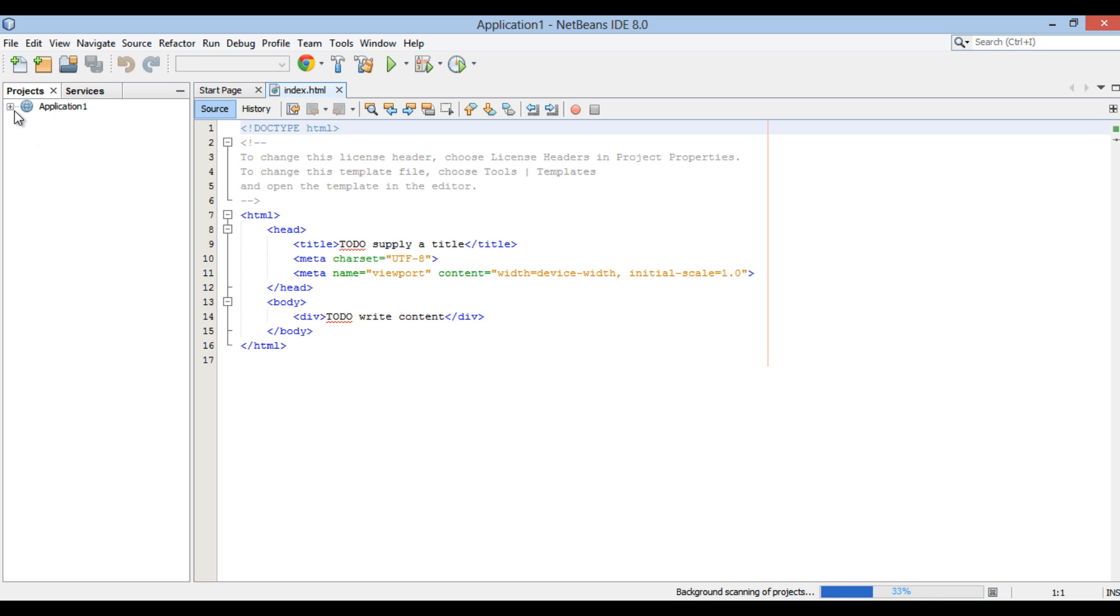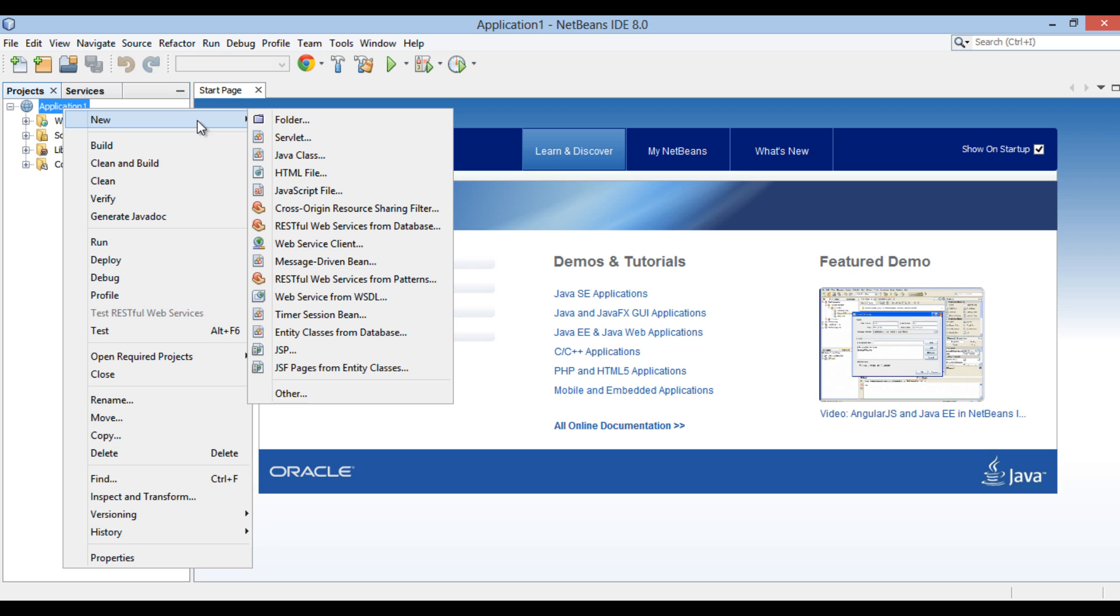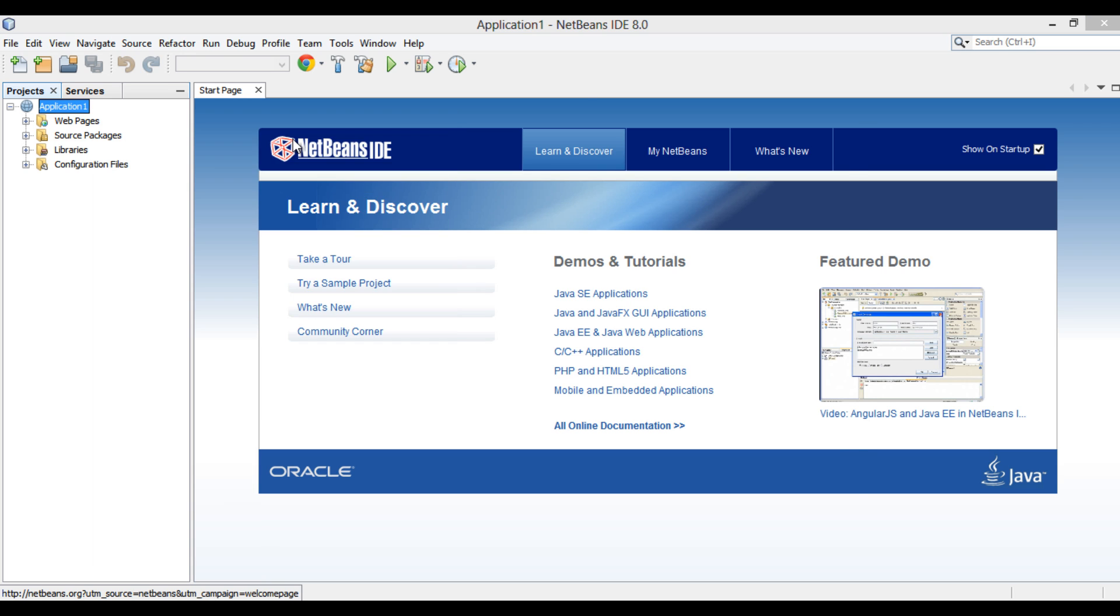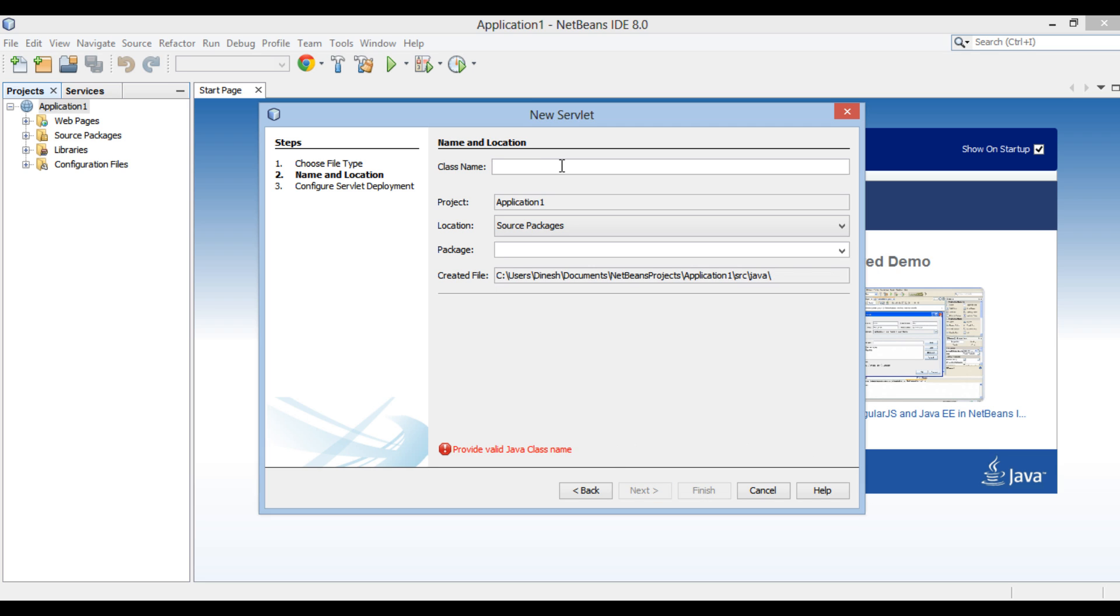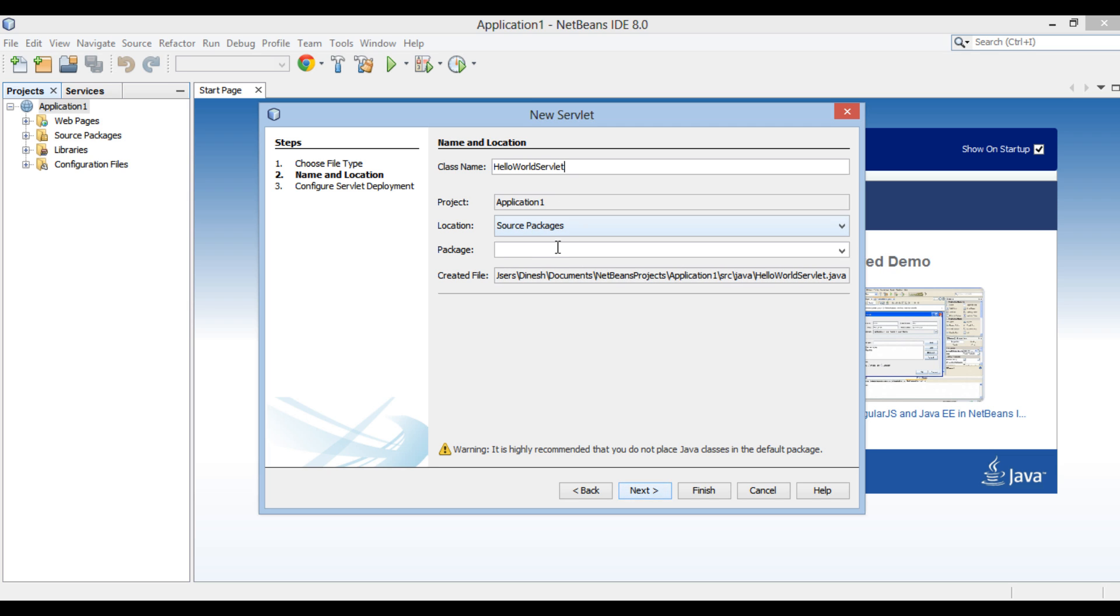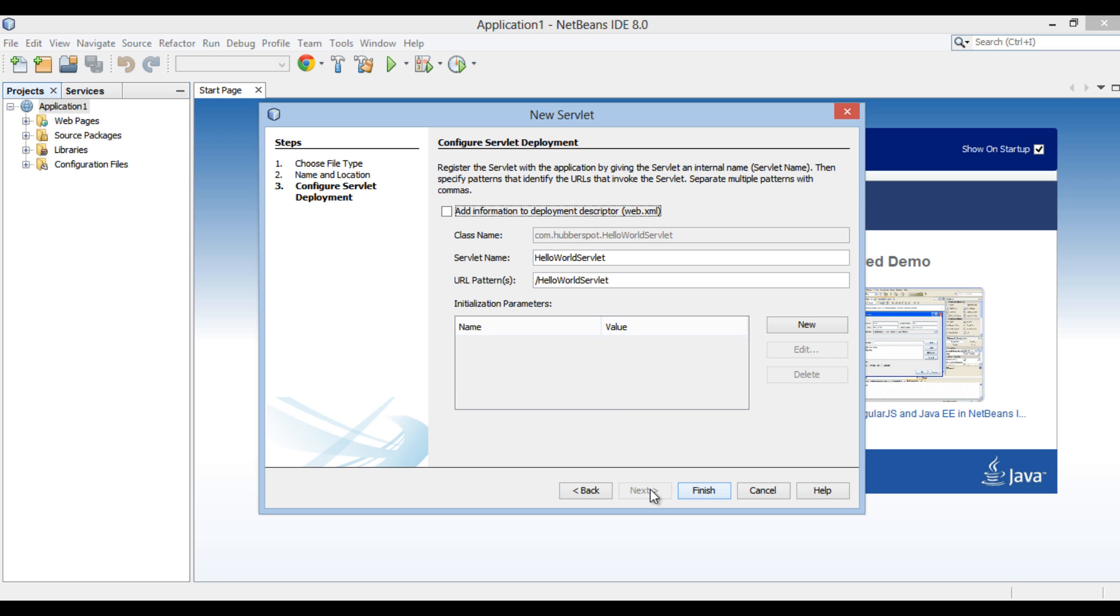In order to create a Java Servlet, go to Application 1 root, right-click New and click on Servlet. New Servlet dialog box gets open. Enter HelloWorldServlet in the ClassName text box. Provide a package name, here it is com.hubberspot. Click Next.